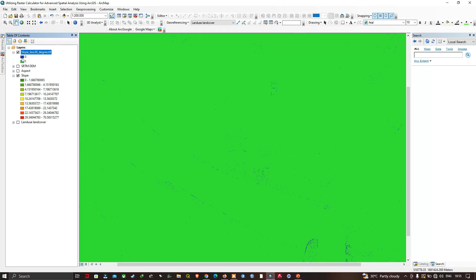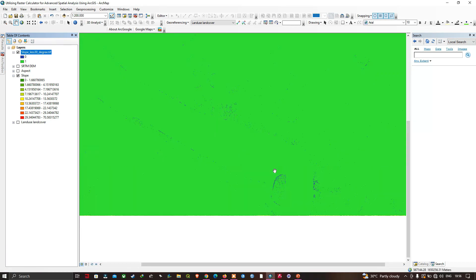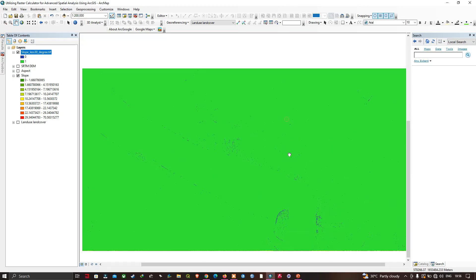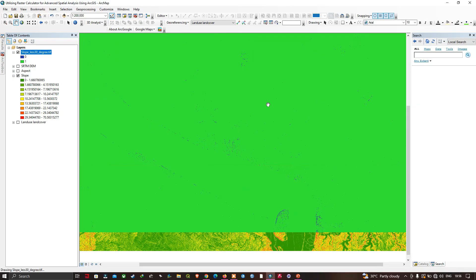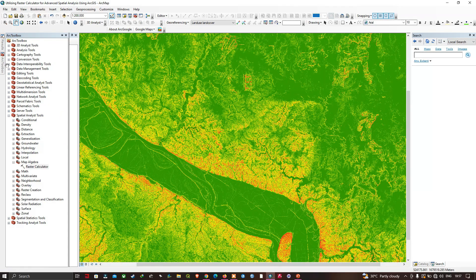When you zoom in, we can see that most places are less than 30 degrees. Now let's run the raster calculator once more to find the slope area that is less than seven degrees.